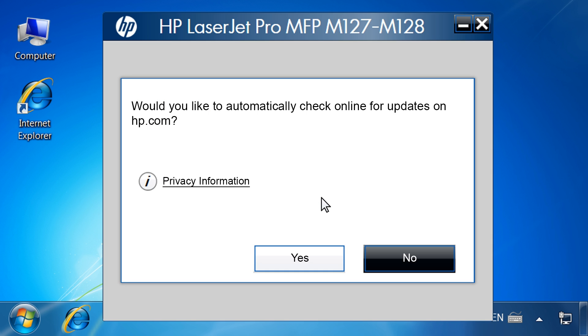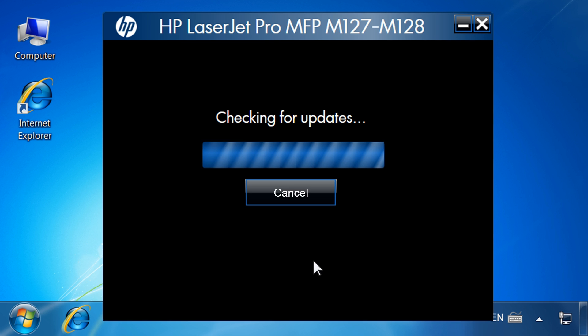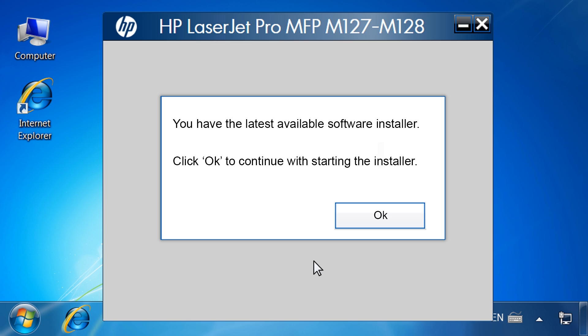The installer will prompt you to confirm if you would like to automatically check online for updates at hp.com. Click Yes. The software will check for updates at hp.com. The Confirmation dialog box appears. Click OK to continue starting the installer.